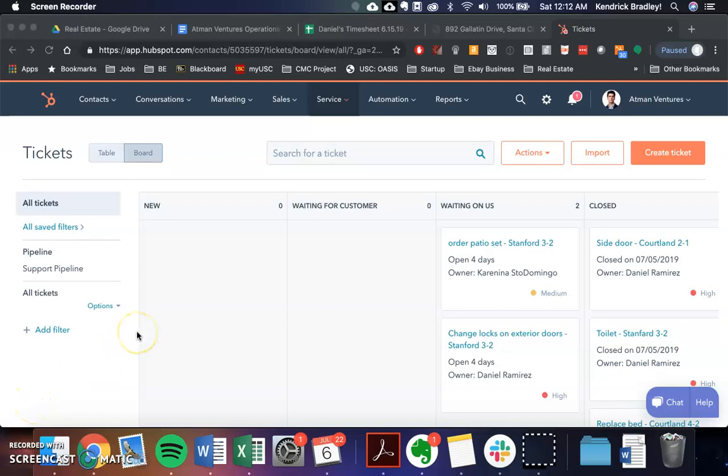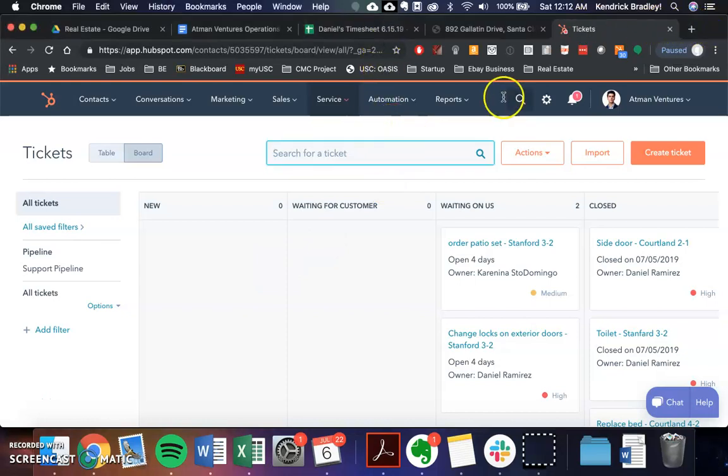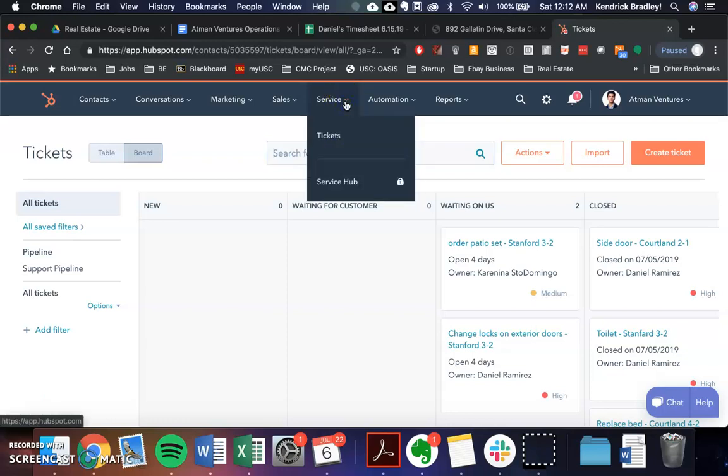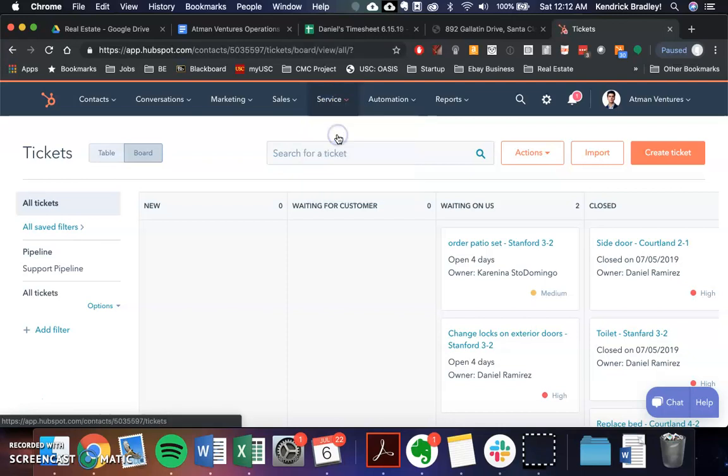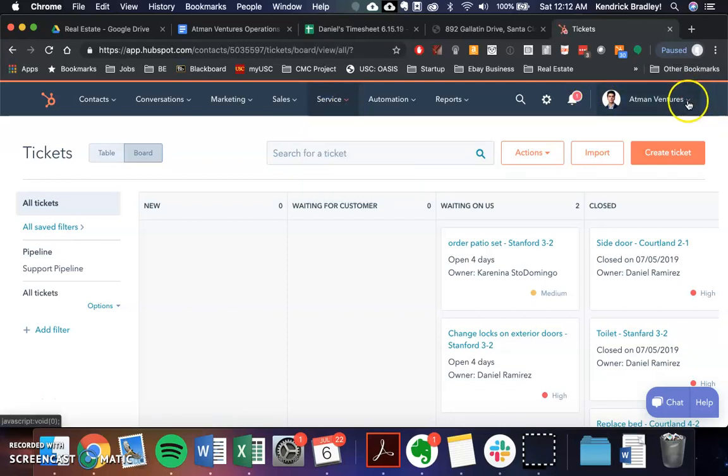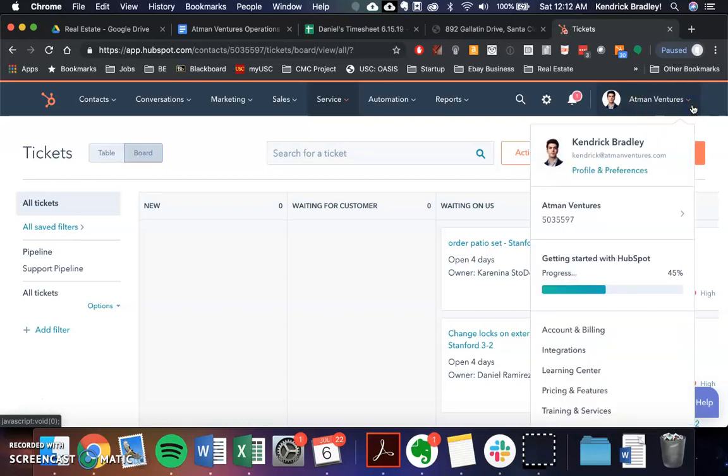Okay, so right now we're going to be going over the service hub, which is currently used for tracking open ticket items. So right here under the tickets in the service tab here, click on that. Once you're inside, you should be assigned a profile under Otman Ventures master profile.